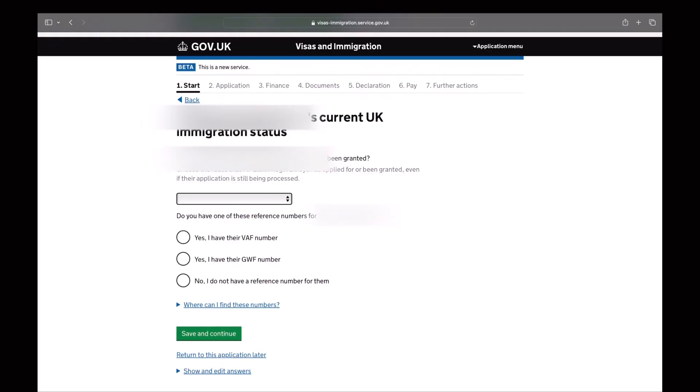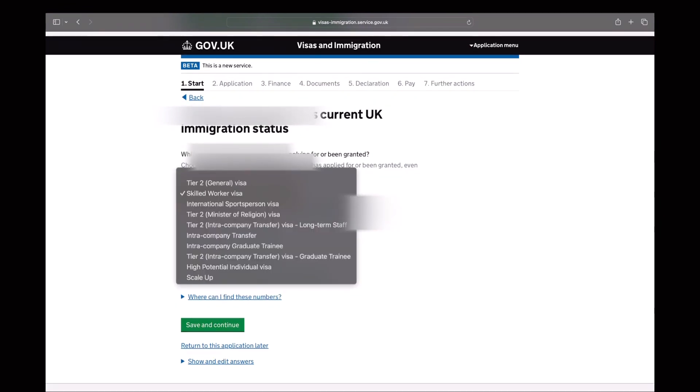The next step is you will provide what type of visa is your main visa holder granted for upon entering the UK. If you have the VAF or GWF number, you can provide that. But since I don't have it, I just provide what type of visa. And his visa is under Skilled Worker Visa.